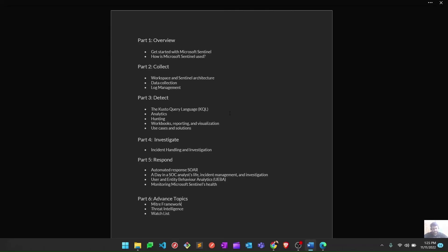Similarly, threat intelligence and watchlists are advanced options in Microsoft Sentinel which we're going to learn at the end of this video series.